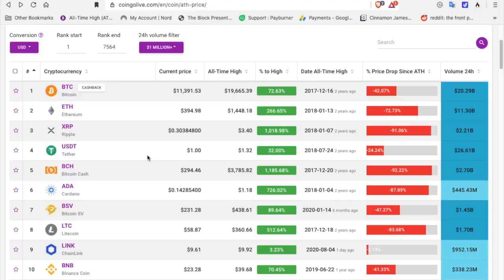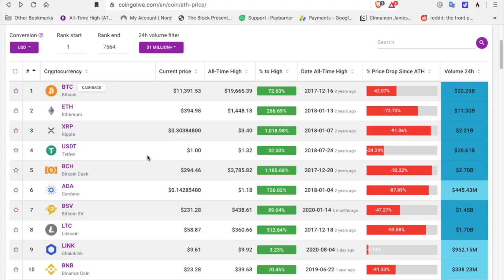All right, these are all time highs. Bitcoin is currently eleven thousand three hundred and ninety one dollars. Its all-time high was nineteen thousand six hundred and sixty five dollars back in February of 2017. It is 72 percent away from the all-time high. Ethereum's all-time high was 394.98. This all-time high was 1,448.18 back on January 13, 2018, 266 from the all-time high. XRP all-time high was three dollars and forty, and I've seen three dollars and 84 cents on the other pages. January 7, 2018, 1,018 from the all-time high.